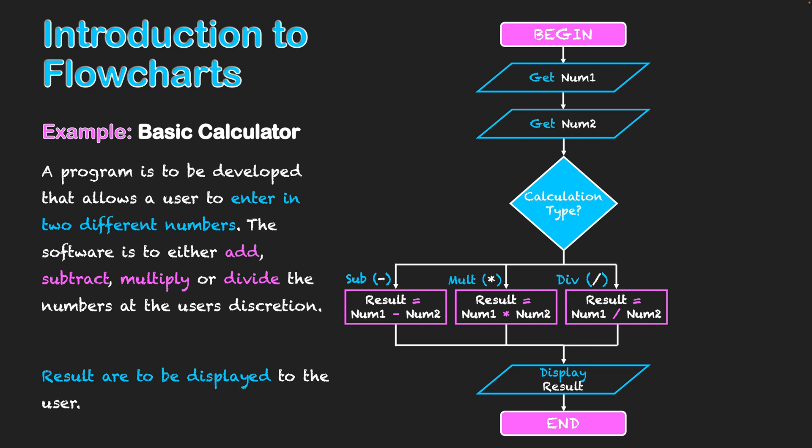And I might have my program set up in a way that if they don't make any selection at all, it's going to automatically, and I'm using my otherwise option here, do an addition. And that will mean result will equal num1 plus num2. And then that will be displayed back to the user in the form of result being displayed on screen. And that will end my program.